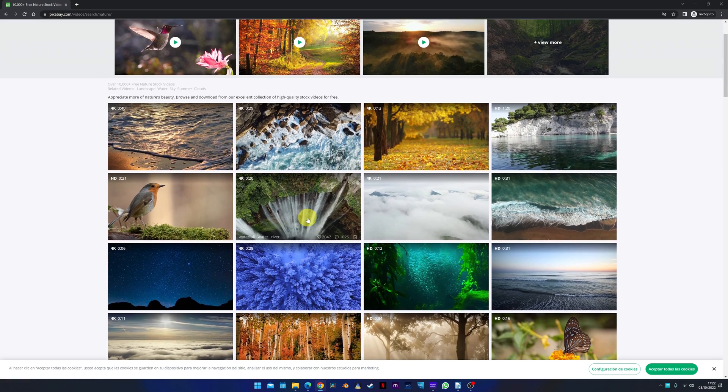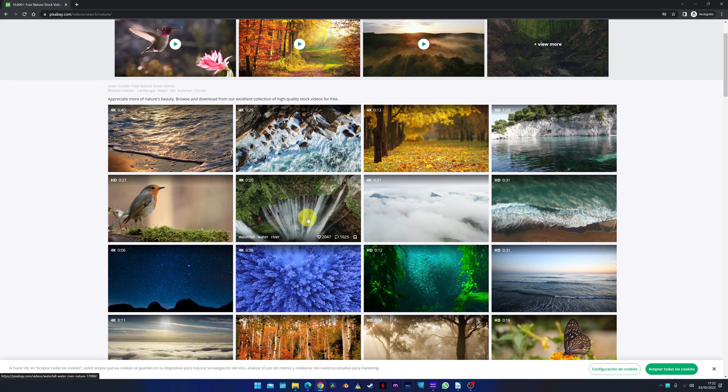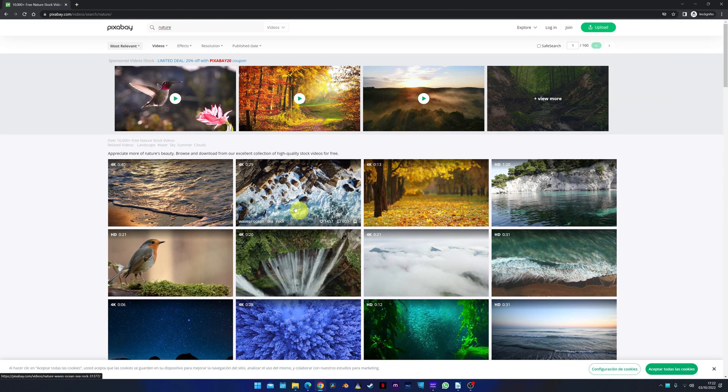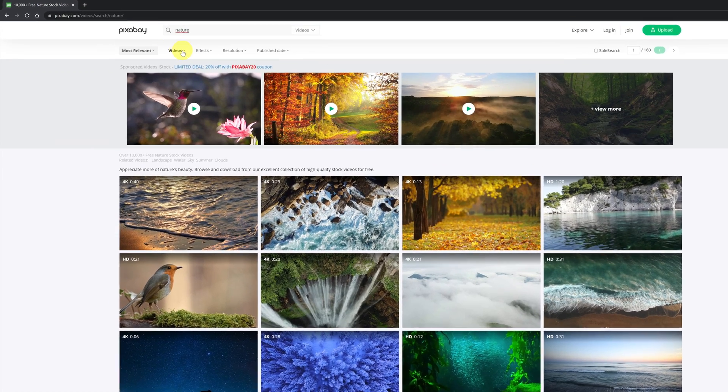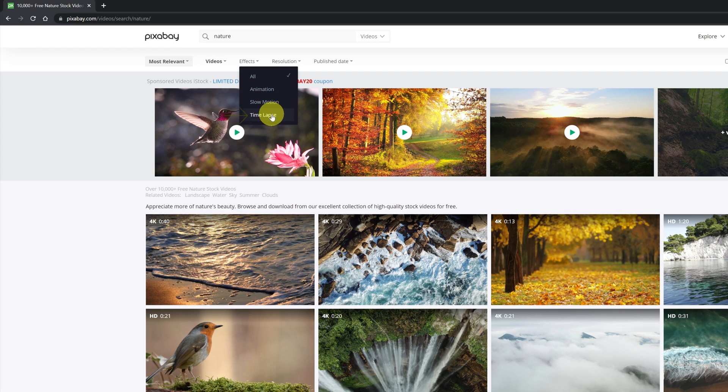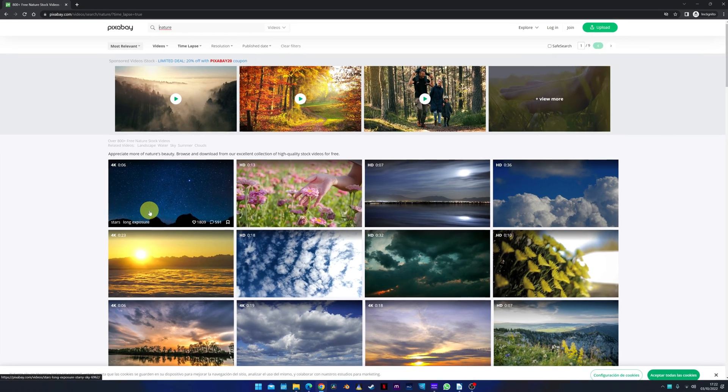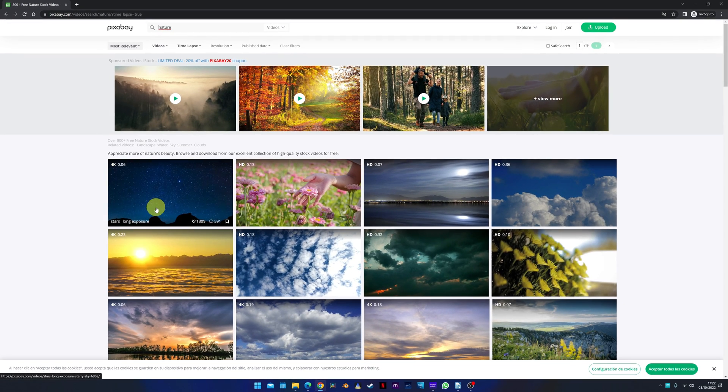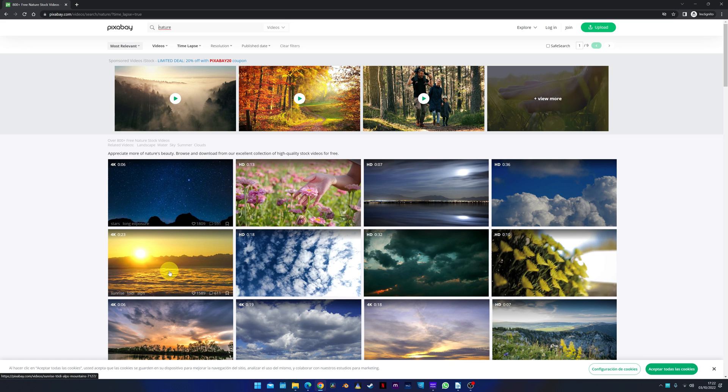A feature that can help us a lot is to search by categories. For example, if we want to search for nature videos, but only videos that are time-lapse, we can click on the time-lapse category. And as we can see, now only time-lapse videos appear.